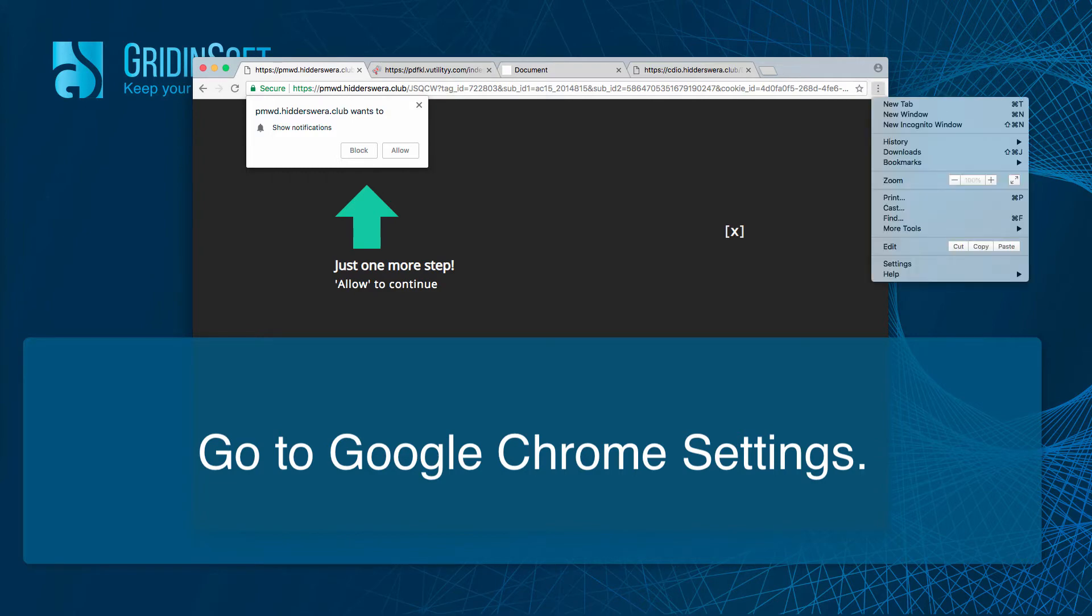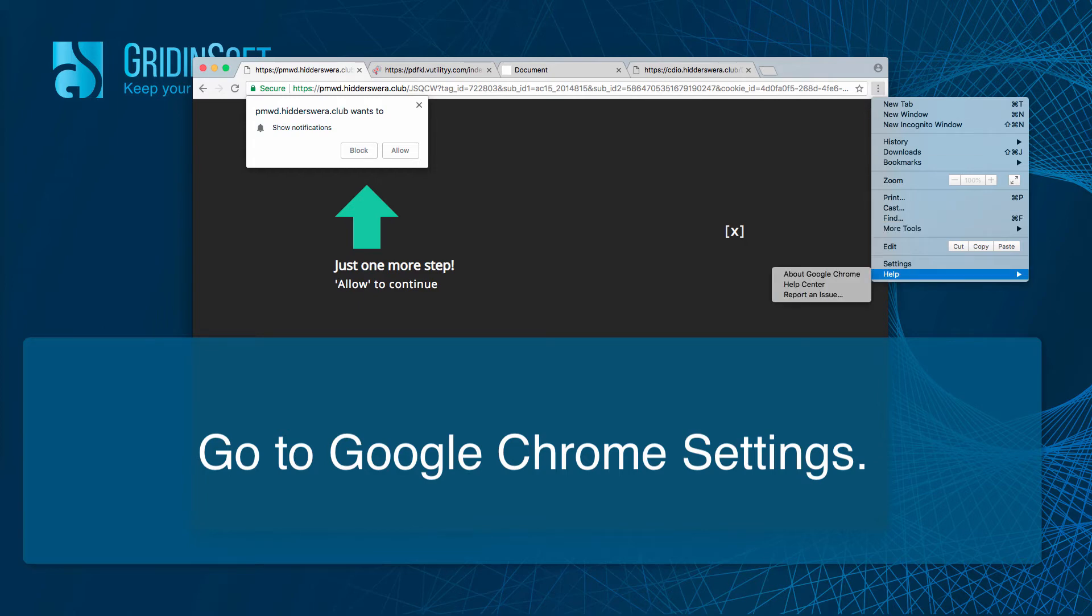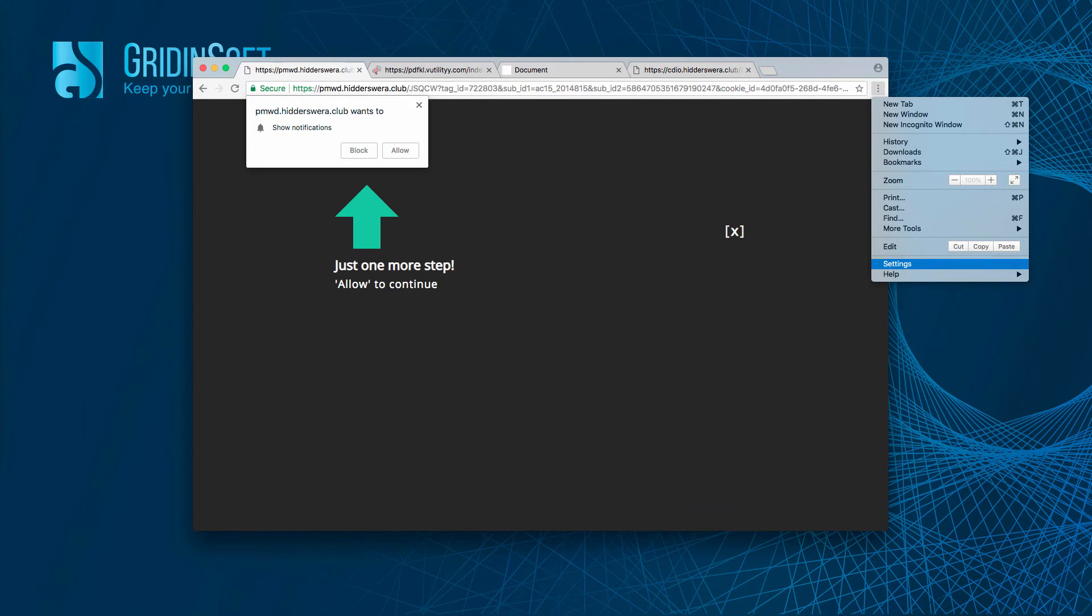You go over here on the button in the form of three vertical lines or dots. Then go to settings.